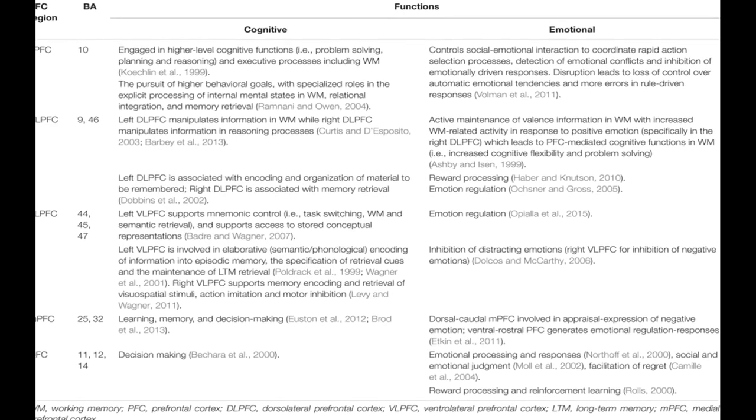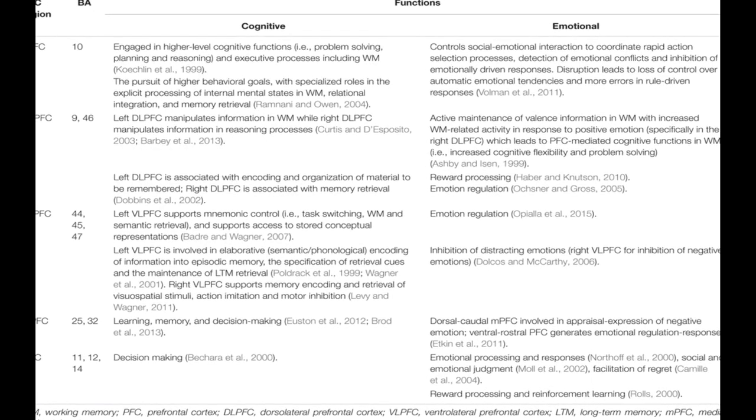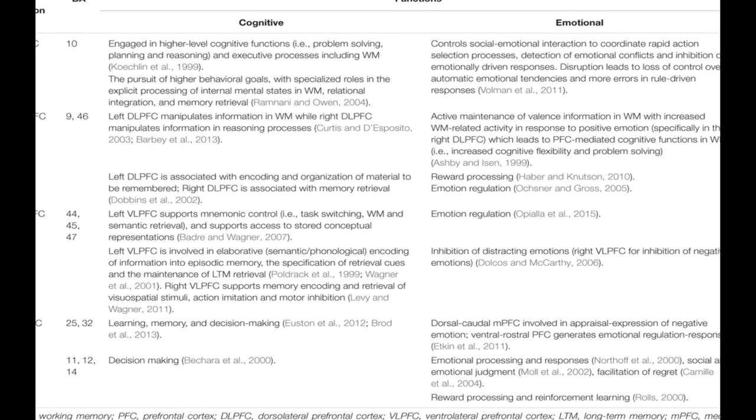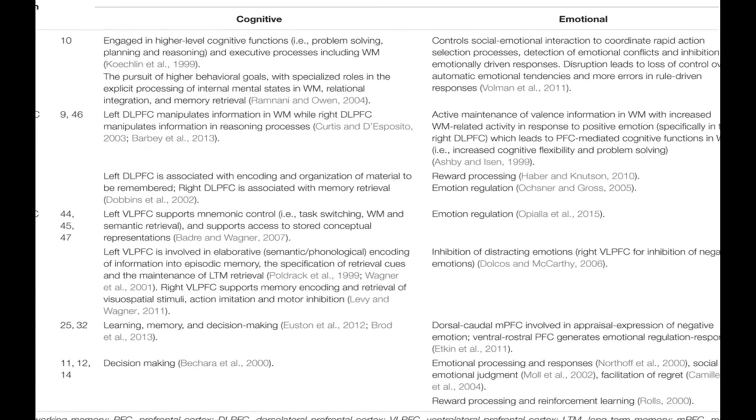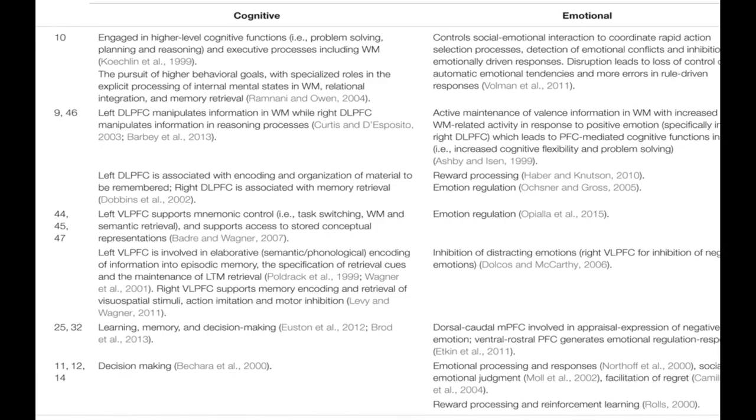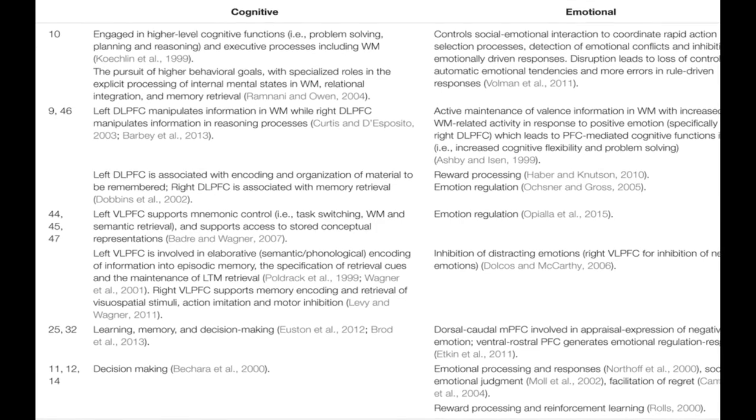Emotion plays a significant role in cognitive processes, including perception, attention, learning, memory, reasoning, and problem-solving.